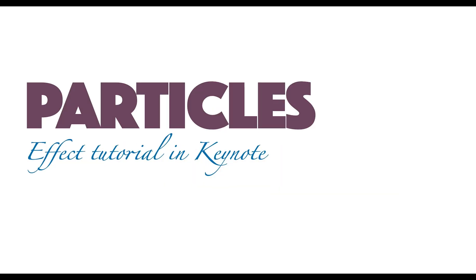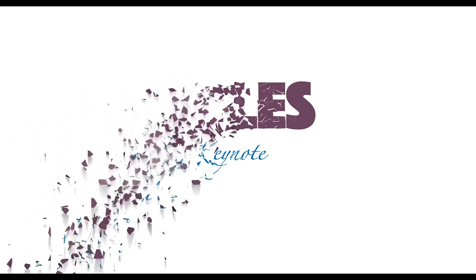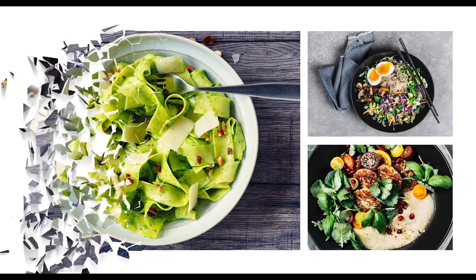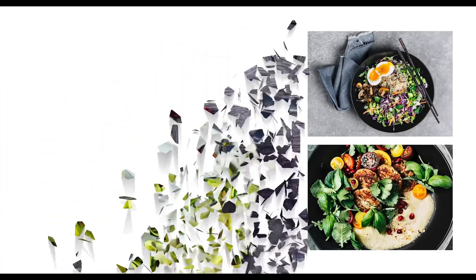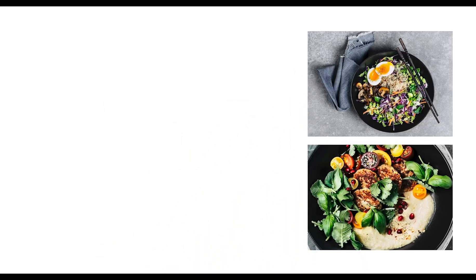That's it. We have created a beautiful particle effect animation in Keynote. Thank you for your time. If you enjoyed the video, please give us a thumbs up, subscribe, and turn on the notification bell so you don't miss out on future tutorials.